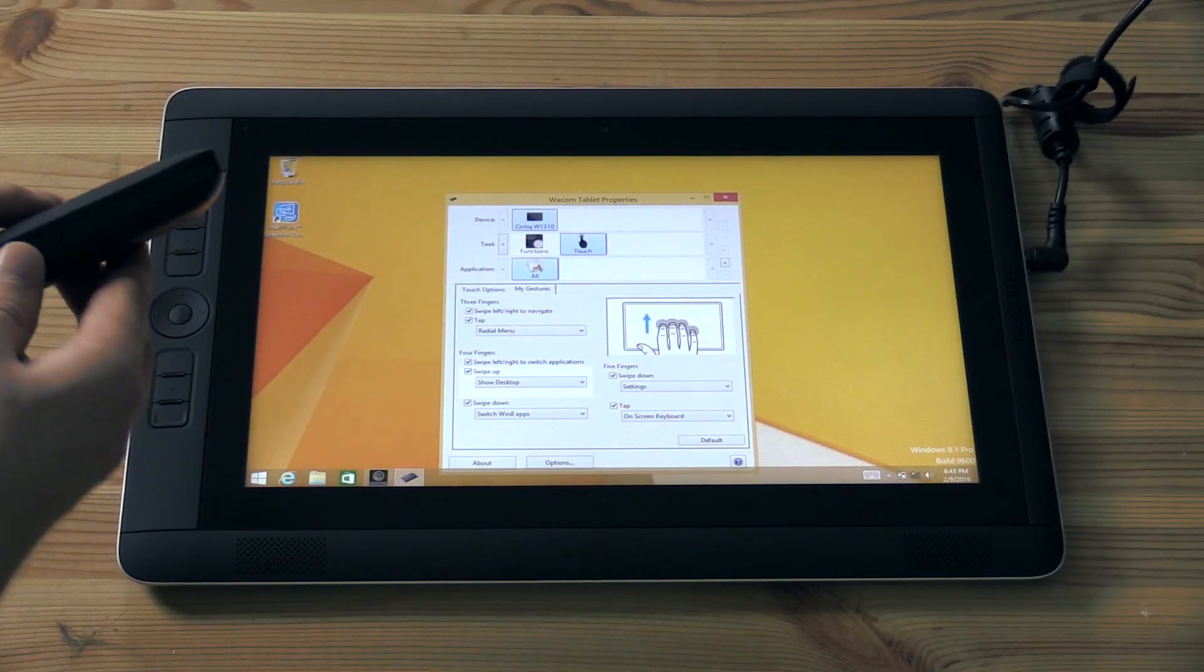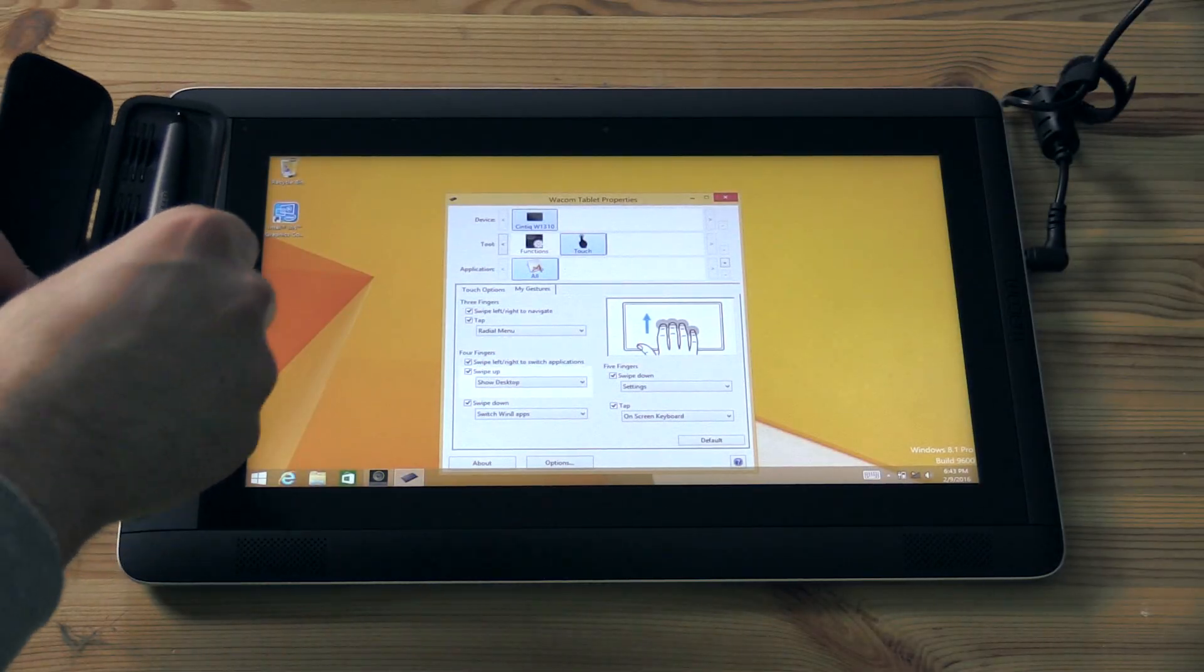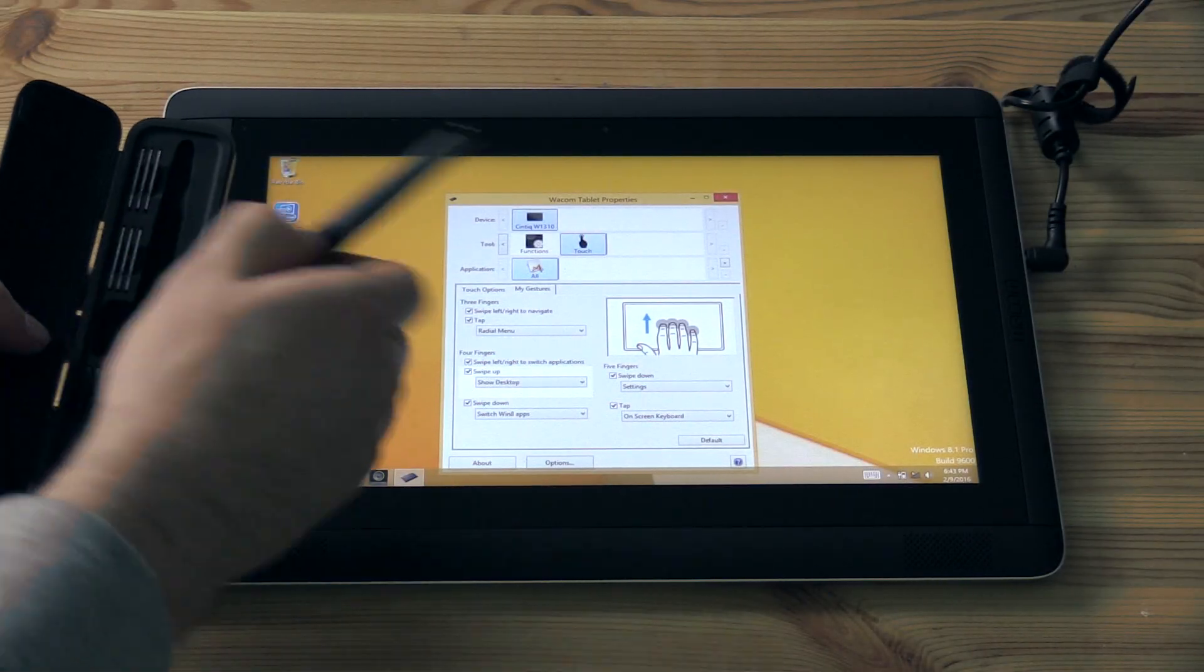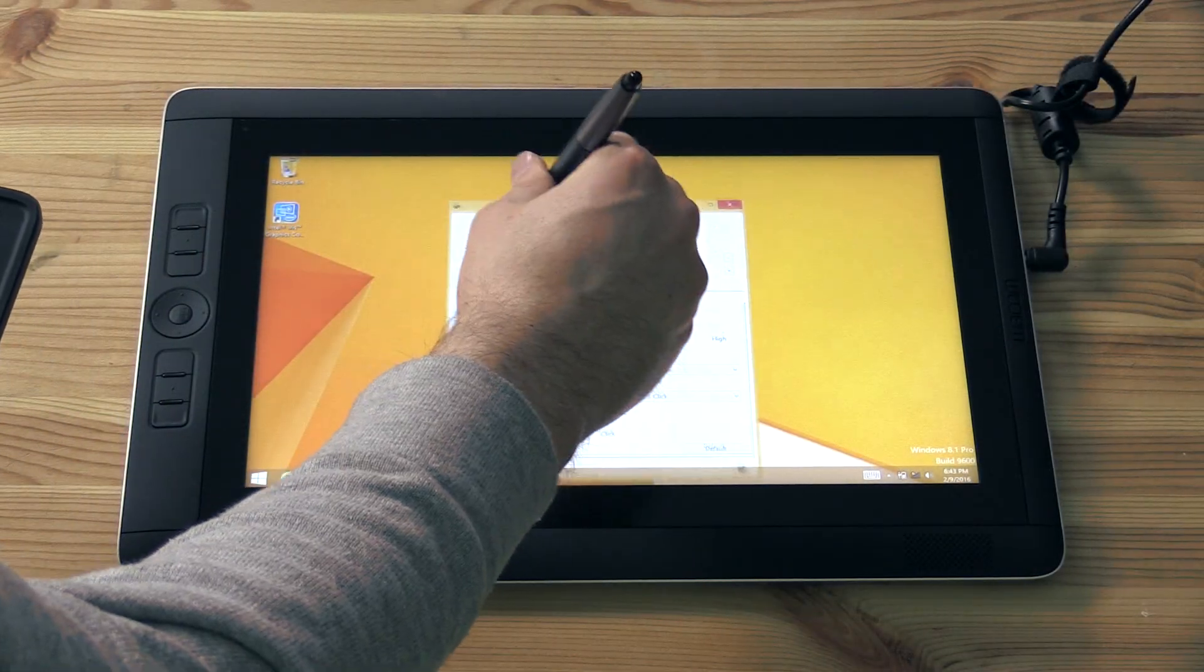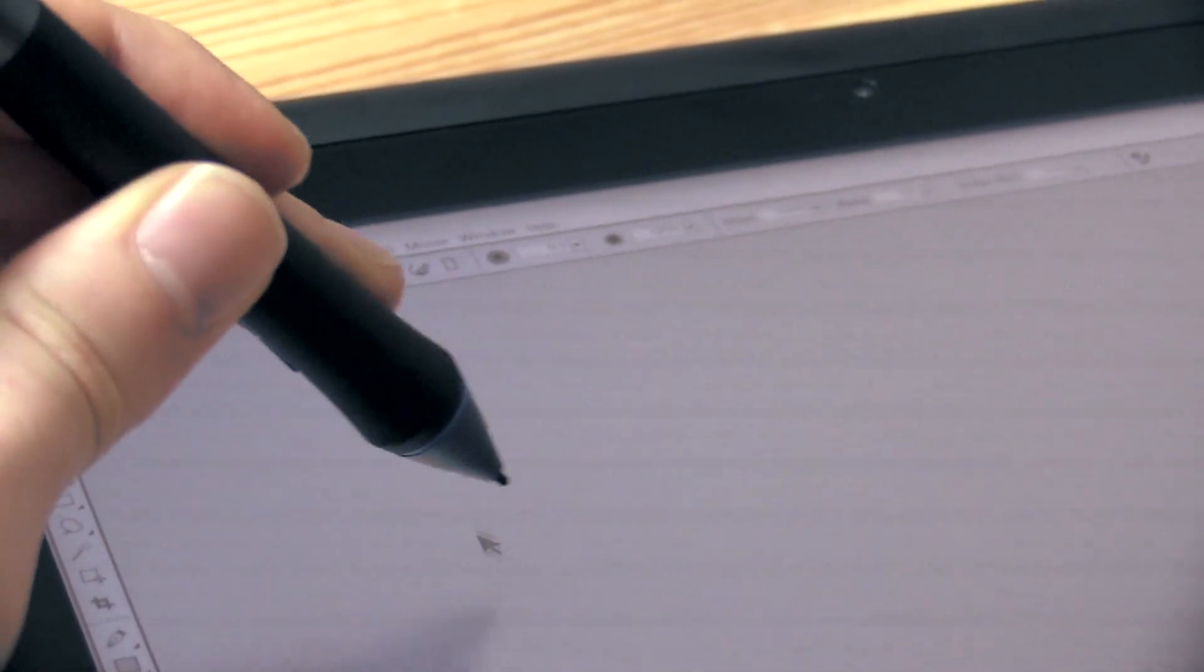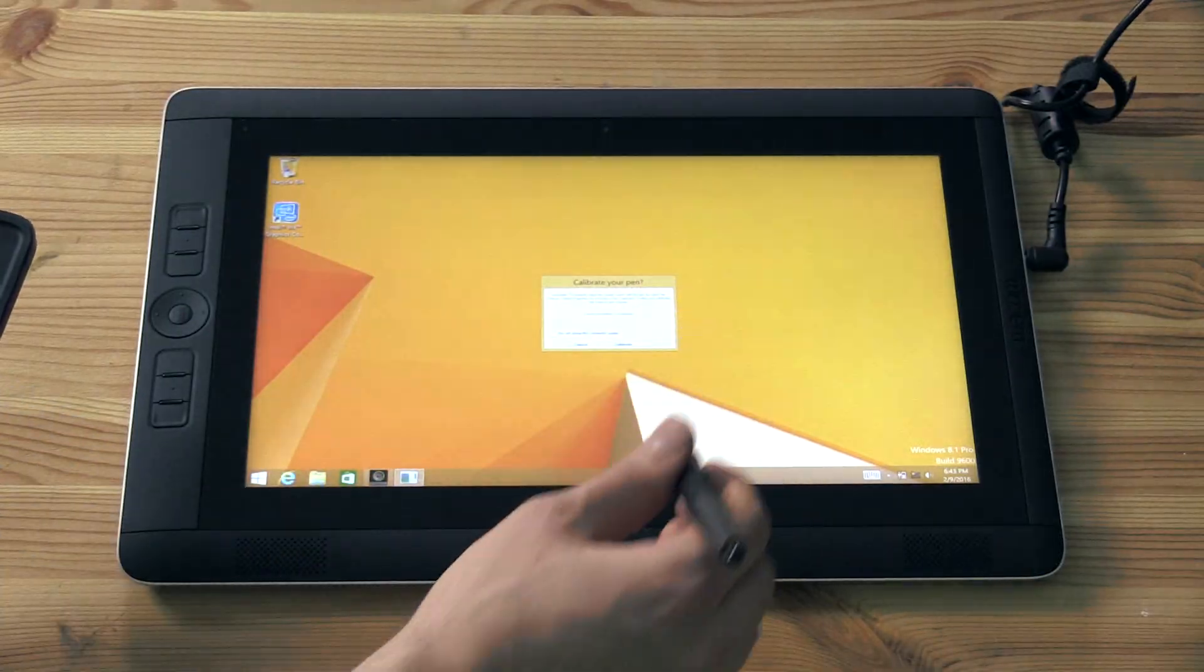Next we'll test the pen. Go ahead and take it out of the case. It should work just like your finger, you can tap and drag. You can also hover the pen above the surface to move the cursor without clicking.